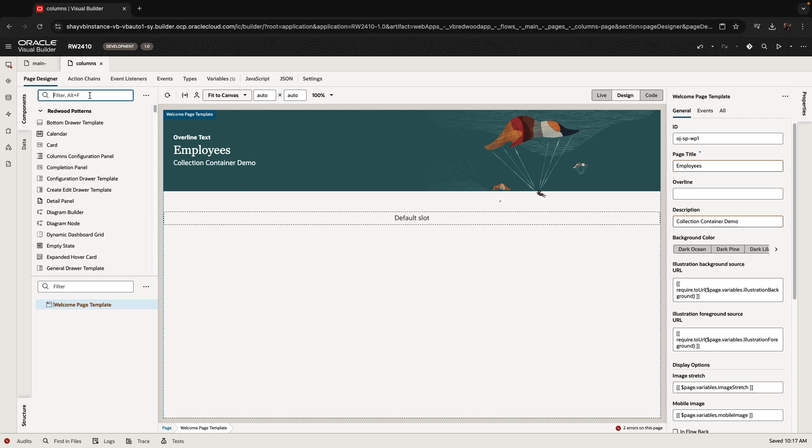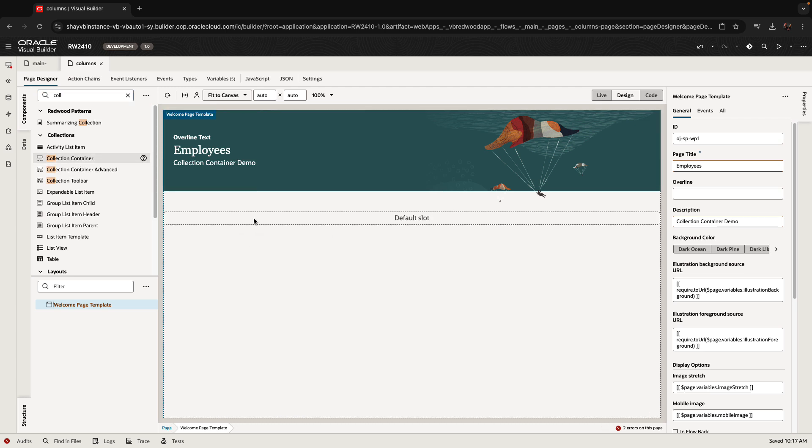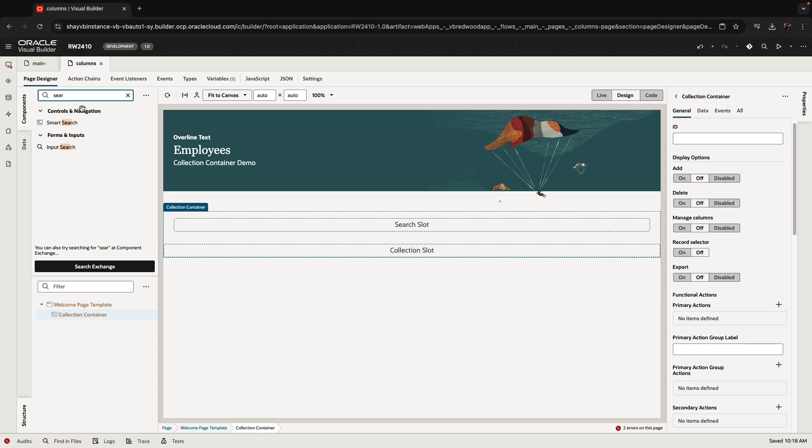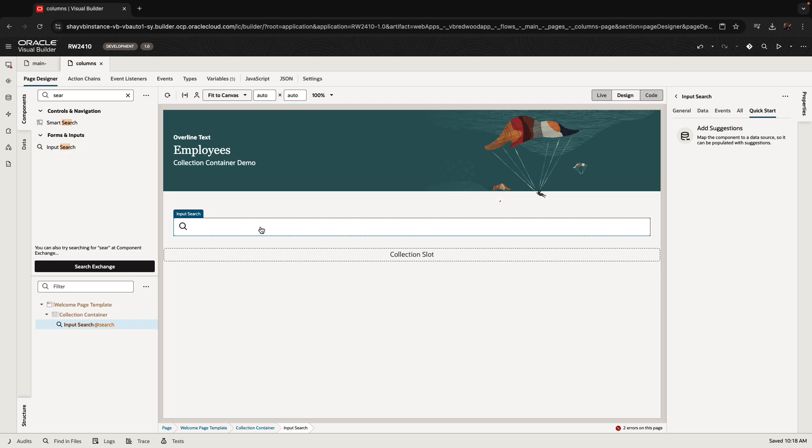When you're showing collections of data in Redwood pages, one of the components that we recommend using is the collection container. There's a basic one and an advanced one, we're going to use the basic one for this demo. It provides you with a search slot, so usually when you have a collection, you want to allow people to search on things that is shown there, so you can add a search.